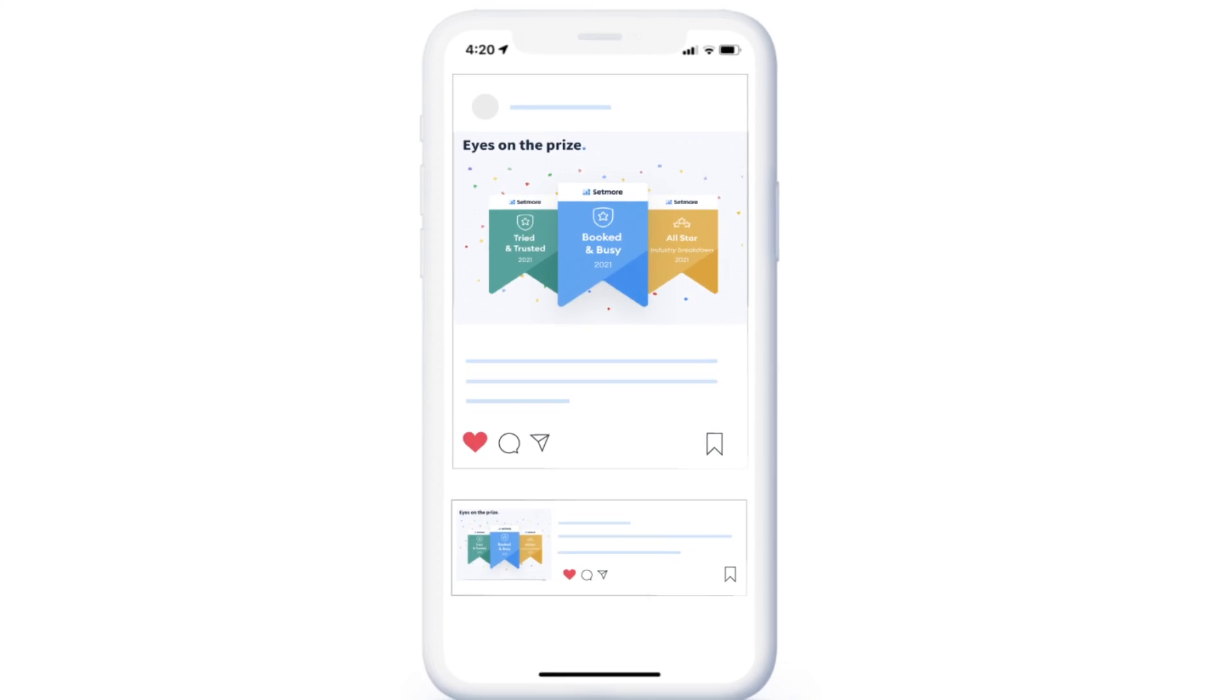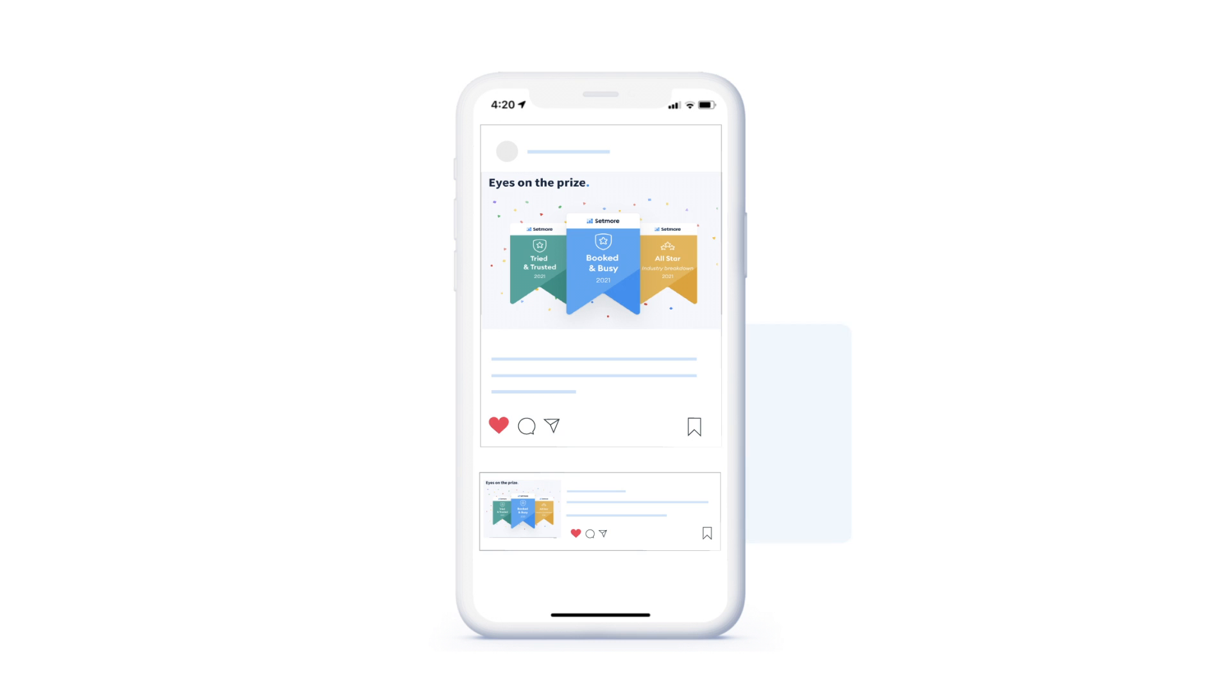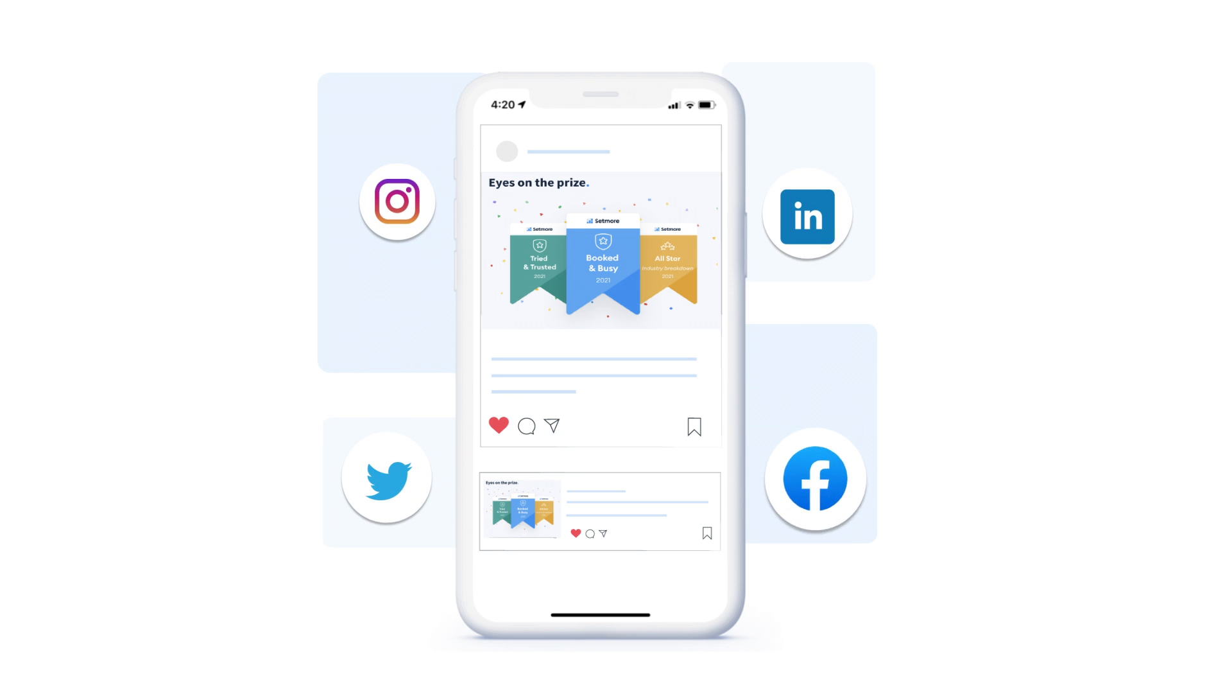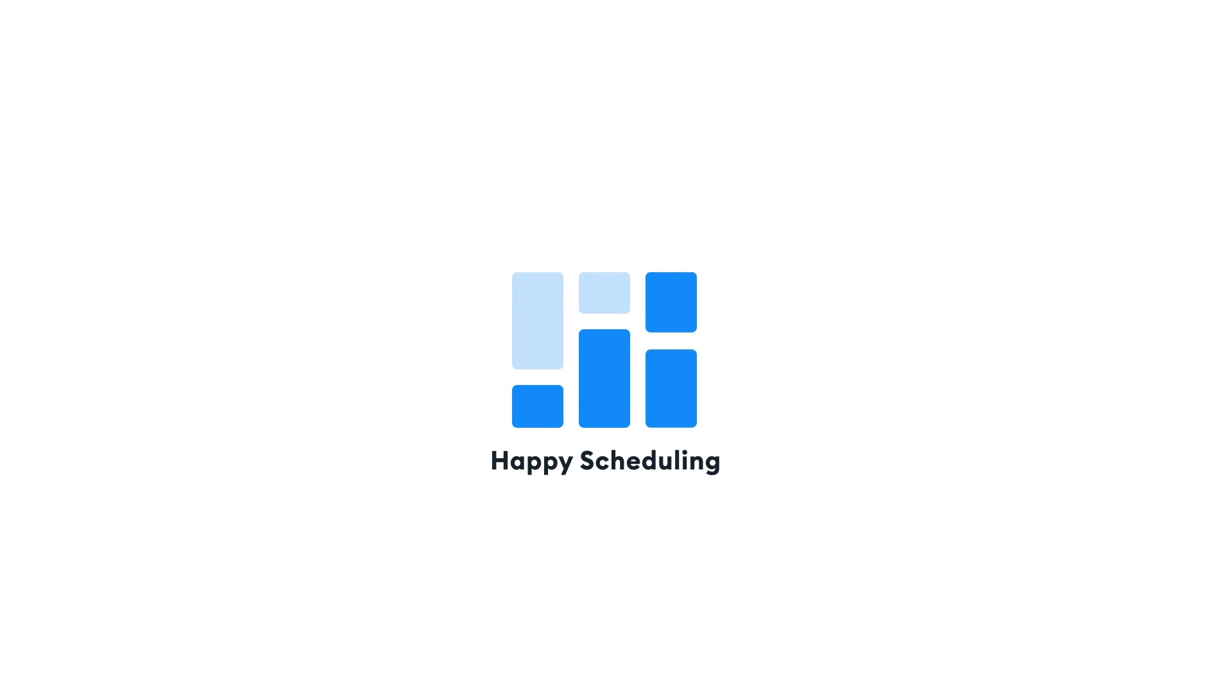Remember to share your win across social media and encourage even more people to book. Happy Scheduling!